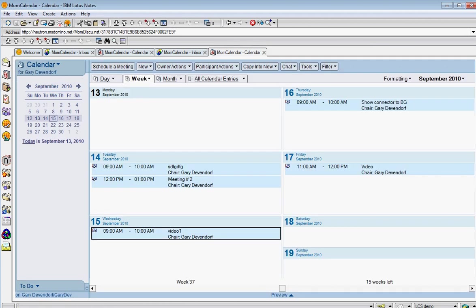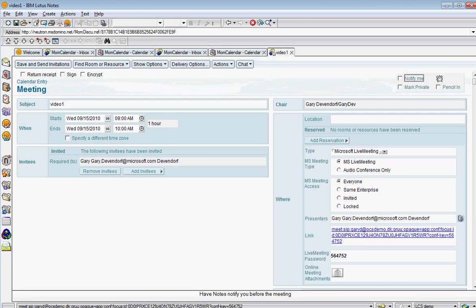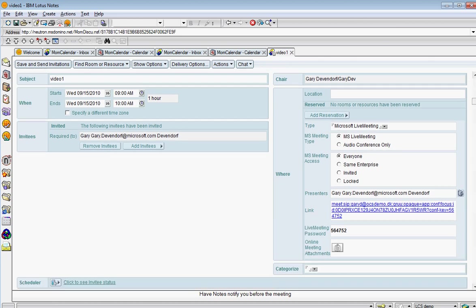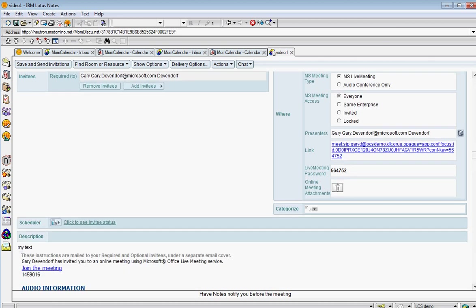Here it is. And if I open up this meeting, you now will see that there's a link here to the online meeting. There's also a password. If I scroll down,